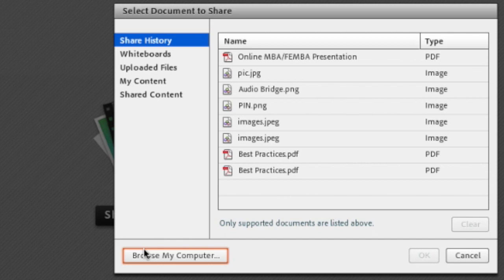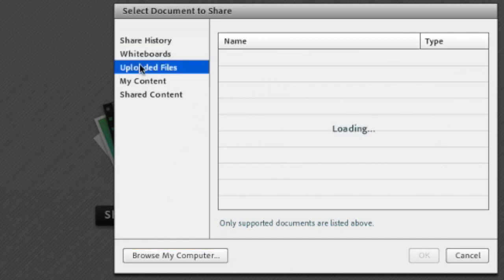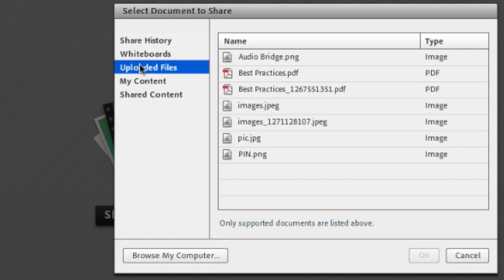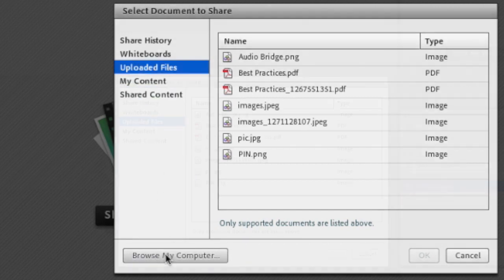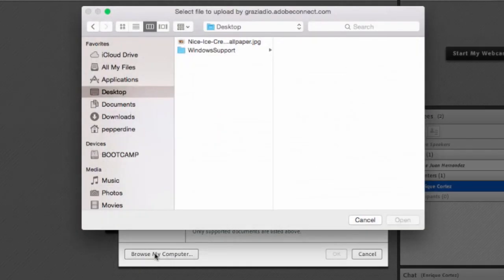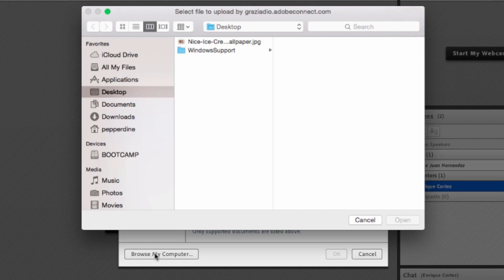It will bring up a window allowing you to view your share history, uploaded files, and others. Let's say you want to share a file on your desktop. Go to the bottom left and click on browse my computer. Another window will pop up so you can navigate to where that document is on your hard drive. Adobe Connect supports a number of files like jpegs for pictures, powerpoints, and even flash videos.